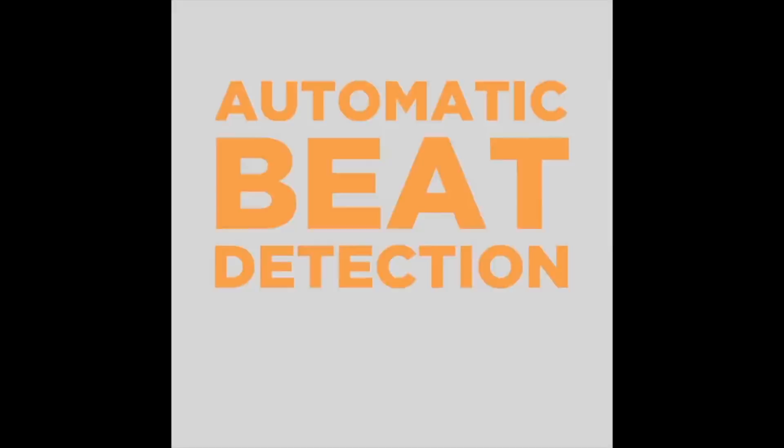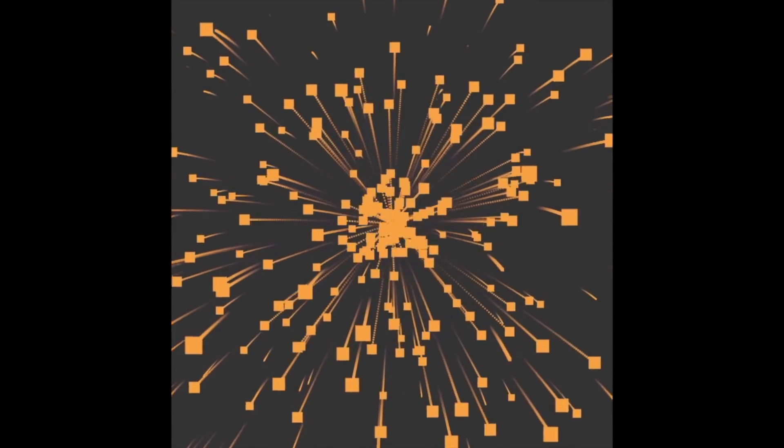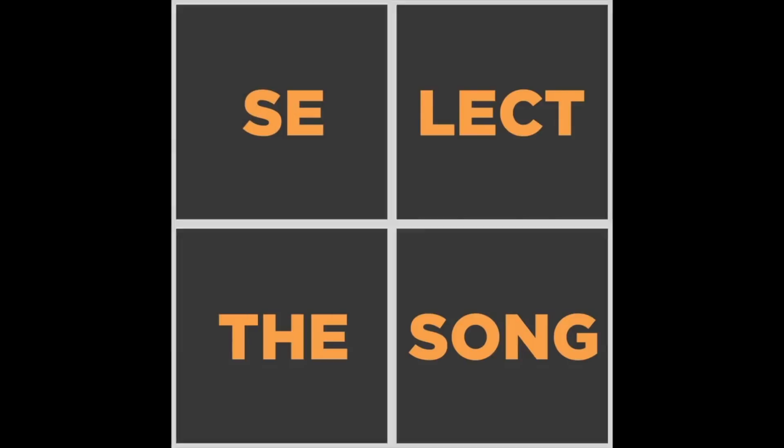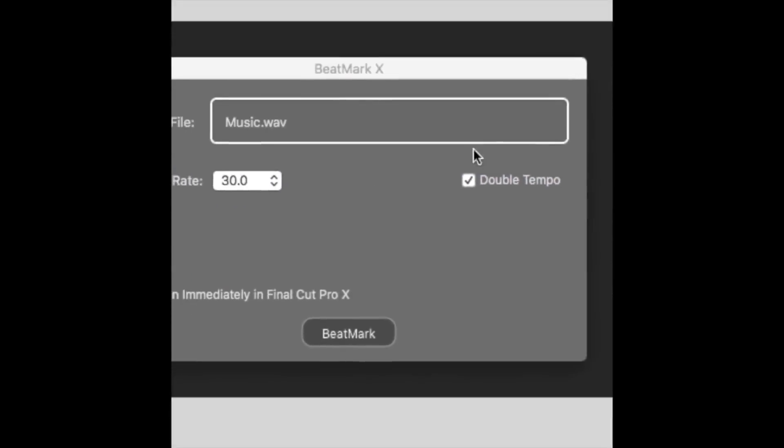In this video, we're going to take a look at Ultimedia's Beatmark X. What this app claims to do is mark all the beats in your song, so when you're editing to music, you can easily line up your cuts with the music.